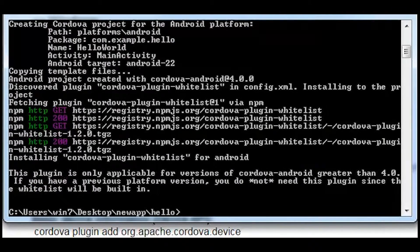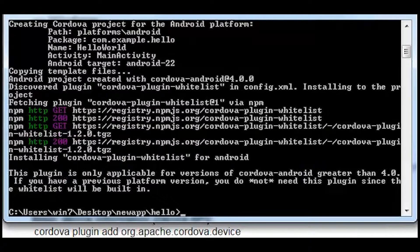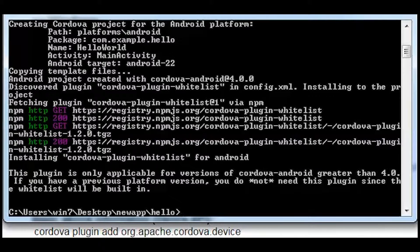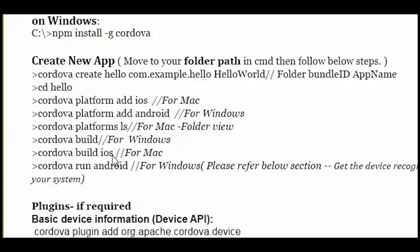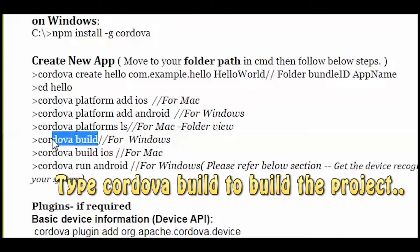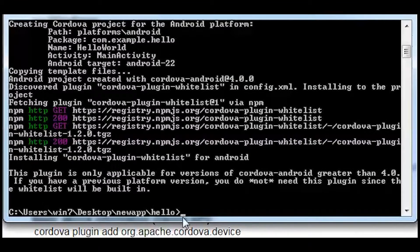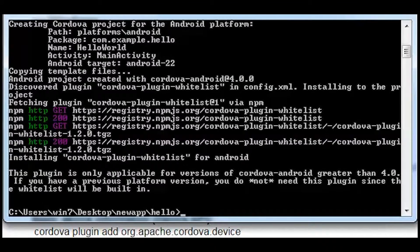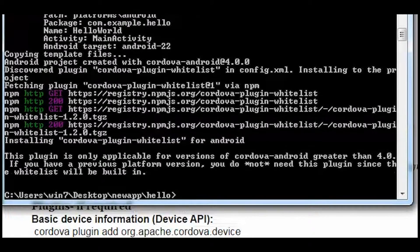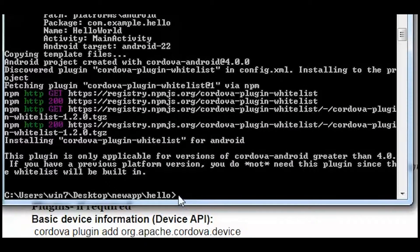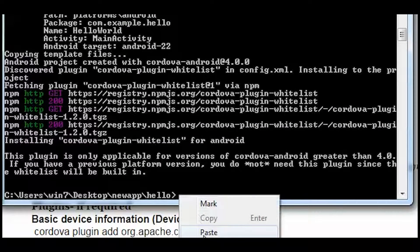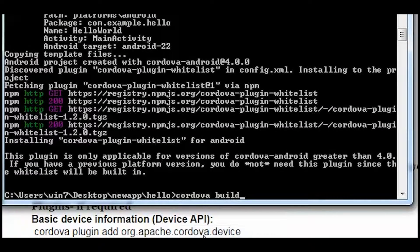It will depend on your internet speed and the page will load. Now the next thing is that you have to build your app after adding the platform. In this case I am building an Android app, so I will just type in Cordova build. This will basically build an APK file for my app.